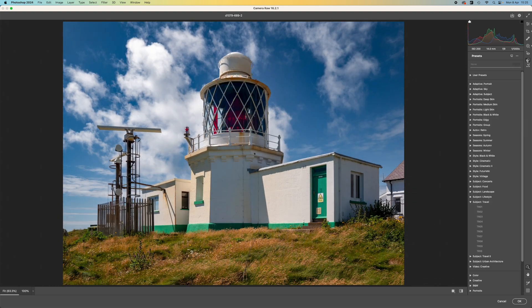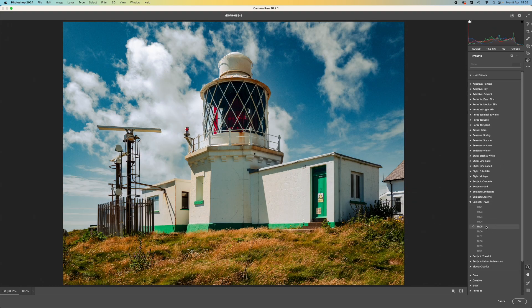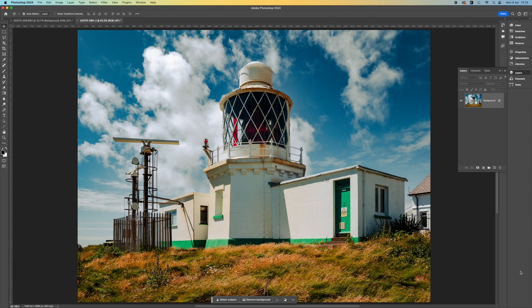Lastly, what about a preset? Here's one of Lightroom's travel presets. Now, if I'm happy with all of this, I can just hit the OK button to be returned to Photoshop.